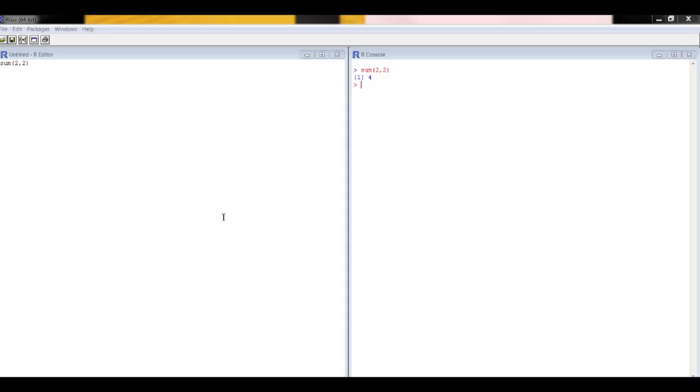You can actually type R code directly into the R console. The problem with that is you can't then edit it if you make a mistake, so this is the way I like to work with R.